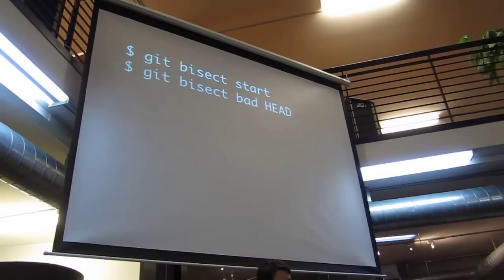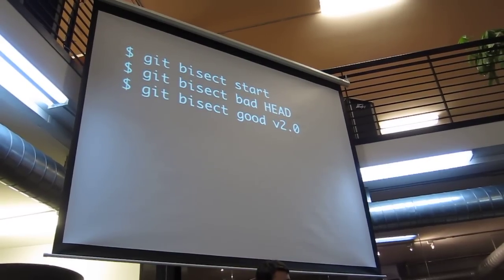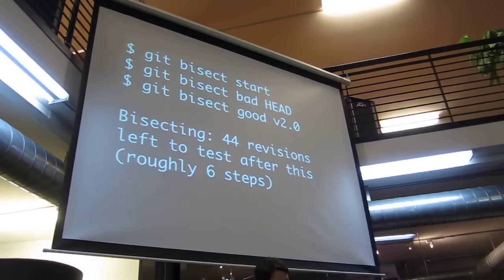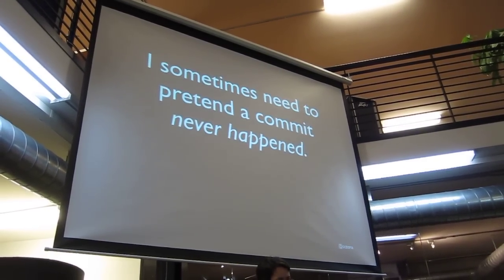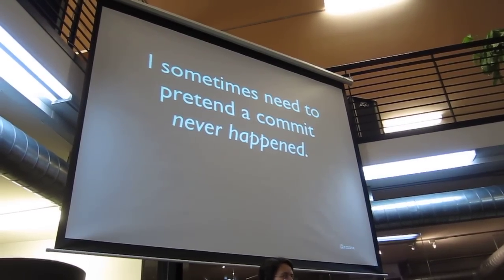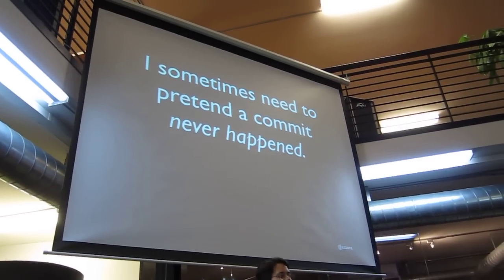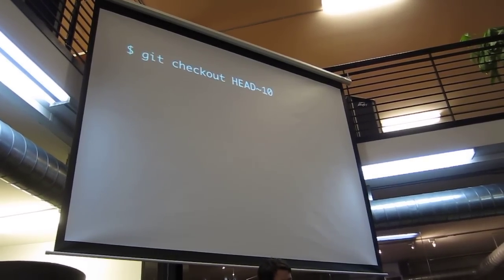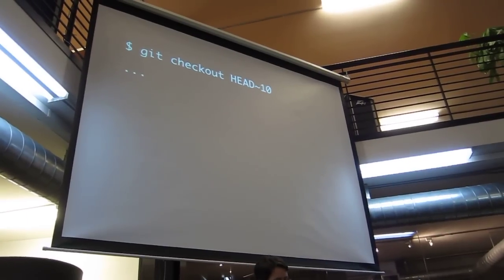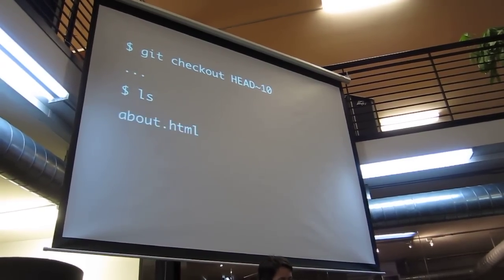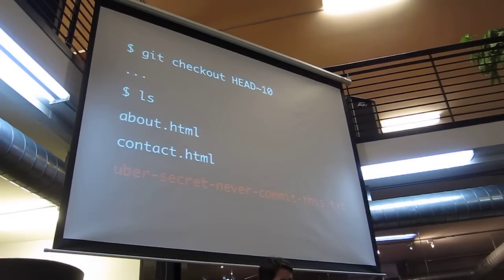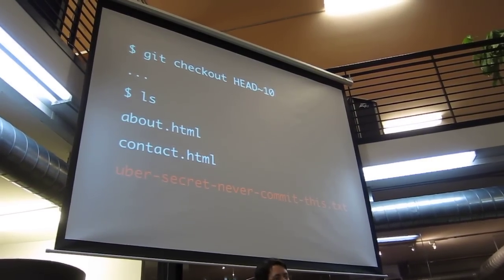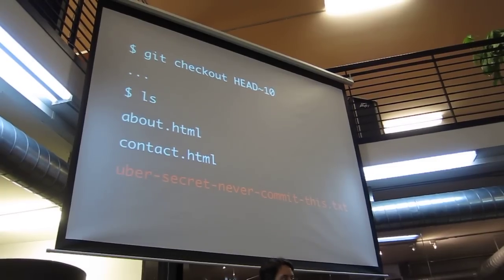So there's git bisect, which you'll just have to learn about all on your own. It's great. And the final one I want to show you is sometimes something goes so tragically wrong, I want to just dig it out and forever bury the evidence. So with this one, oh, this is interesting. It turns out I committed some really secret company information a while ago.